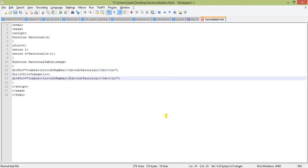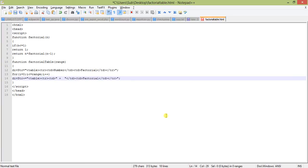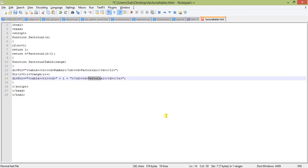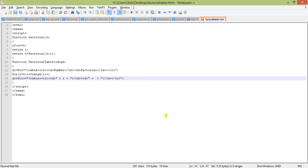Now in the number section we will put the variable. The first variable is the number whose factorial we will find out, that is i. And the second section, this is the factorial. We concatenate and put here factorial of i, calling the factorial function with i.